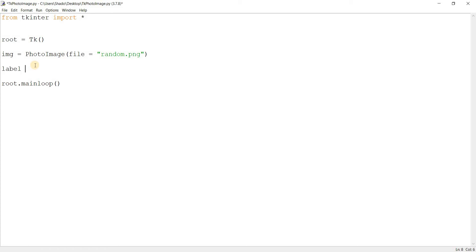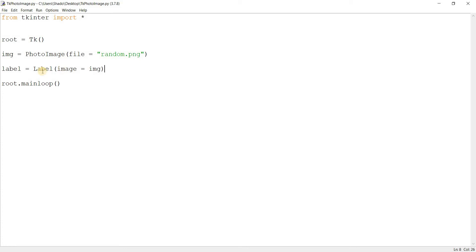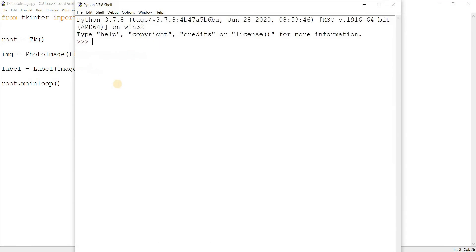Okay. So how do we actually display this image? Because now, this is the image object basically. So it's pretty simple. We just go over here. Image is equal to image. And run this.